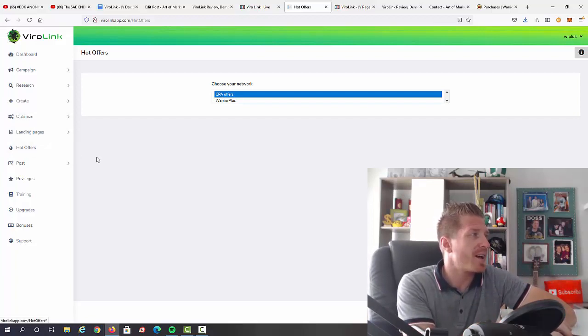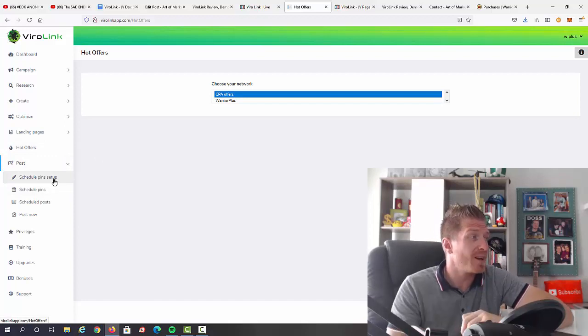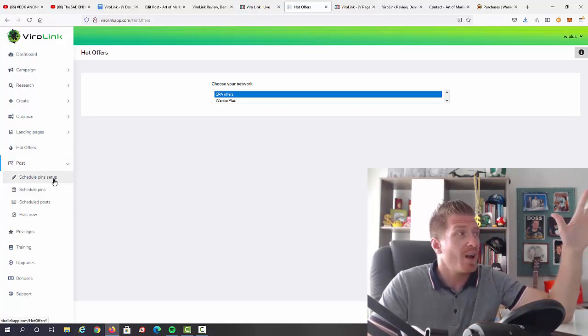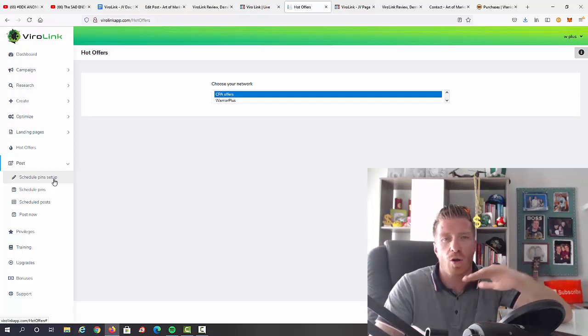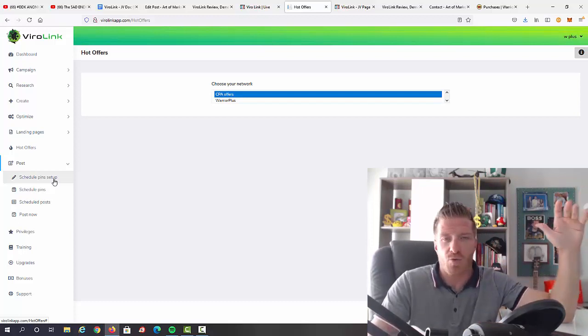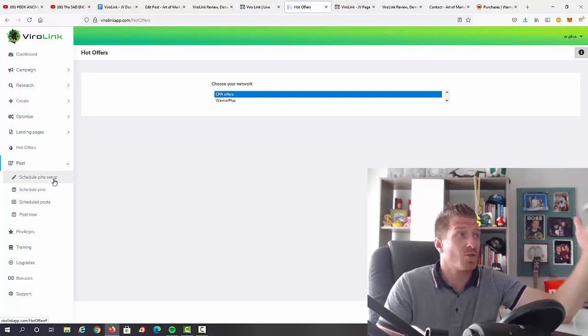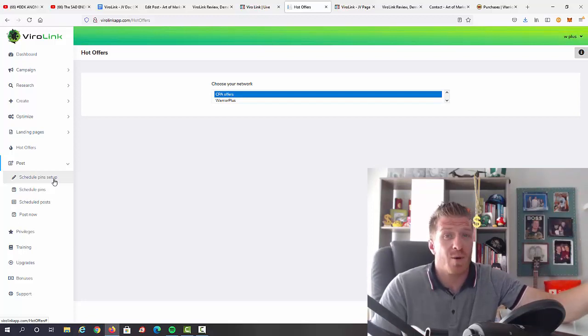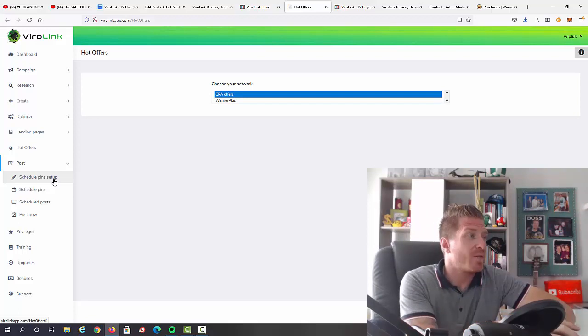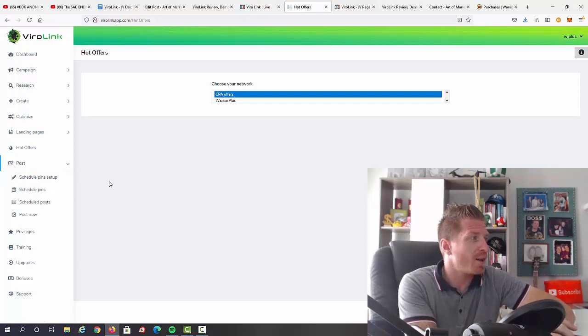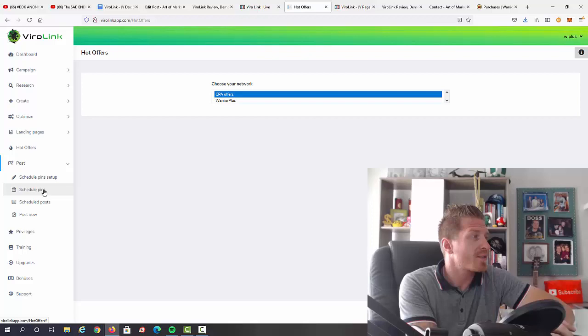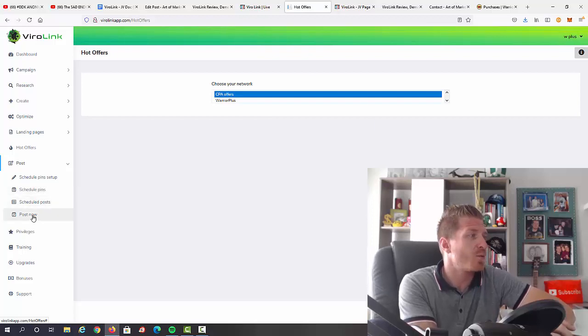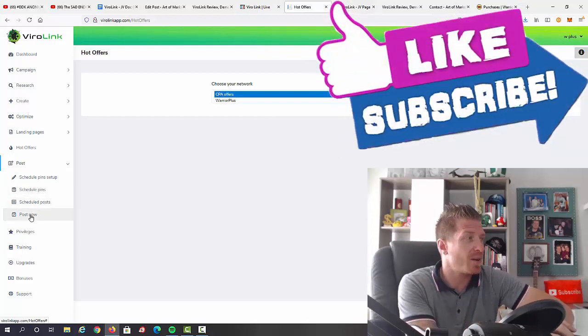And then we have posts. So we can actually schedule pins setup, which means that you can actually log into Viral Link once a month, schedule all of your posts, do all the research with the hashtags and keywords, and then just schedule all of your campaigns once a month, which means that you don't even have to log in back for another month. So we can automate your whole traffic for the next month. We have scheduled pins, scheduled posts, and we can also do a post right now if you have something relevant to post in the moment.